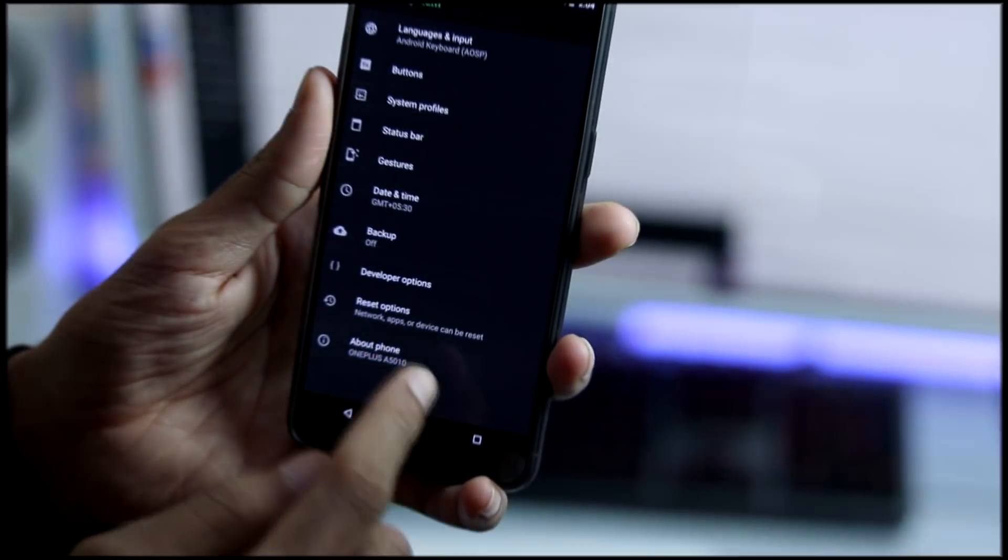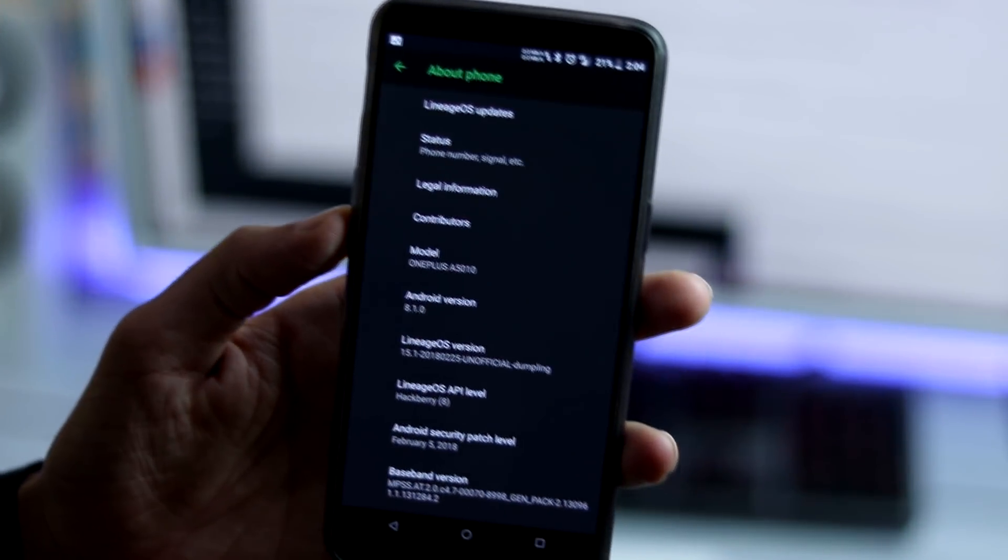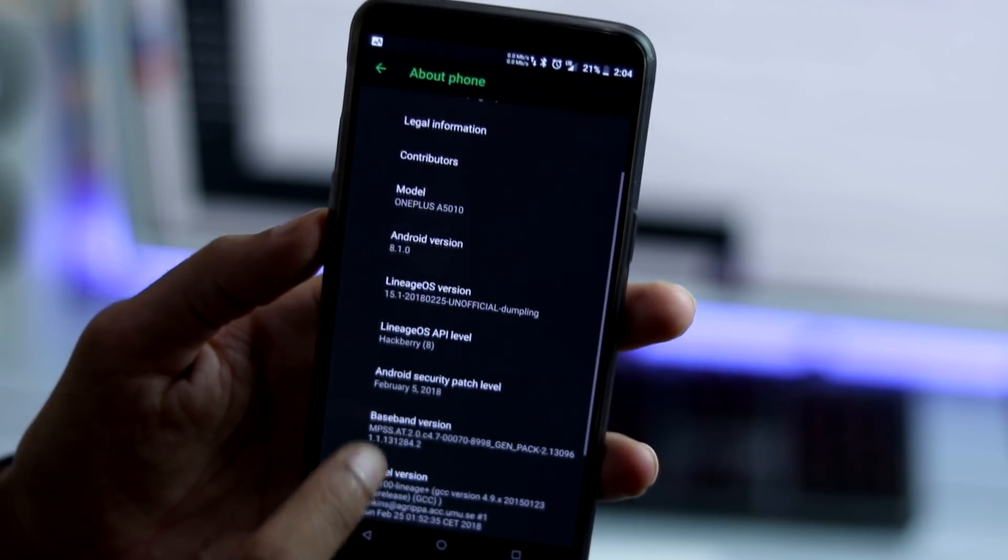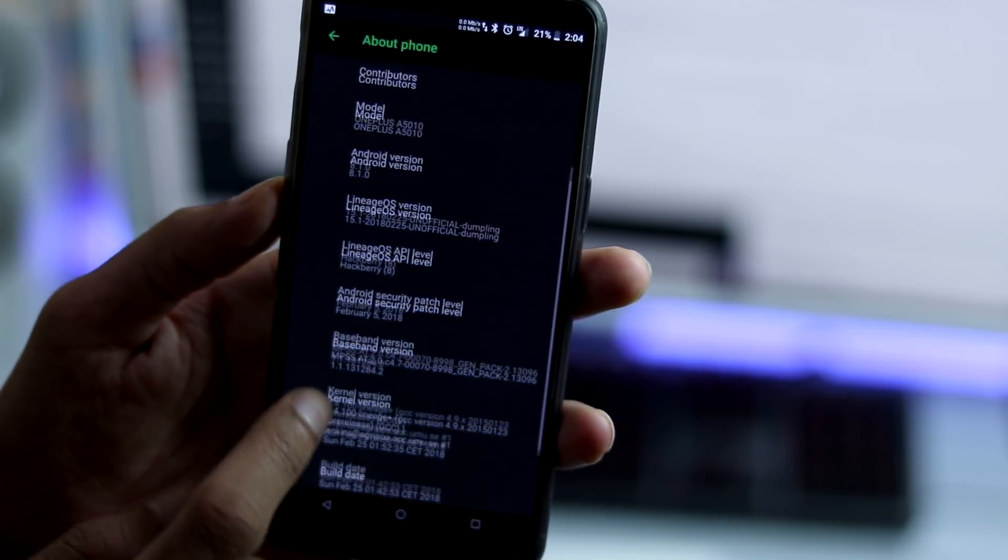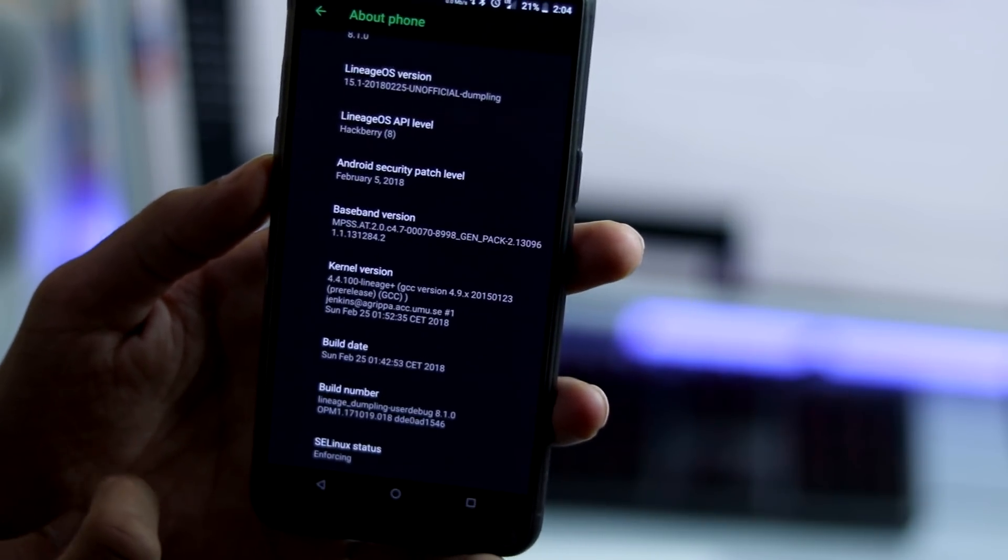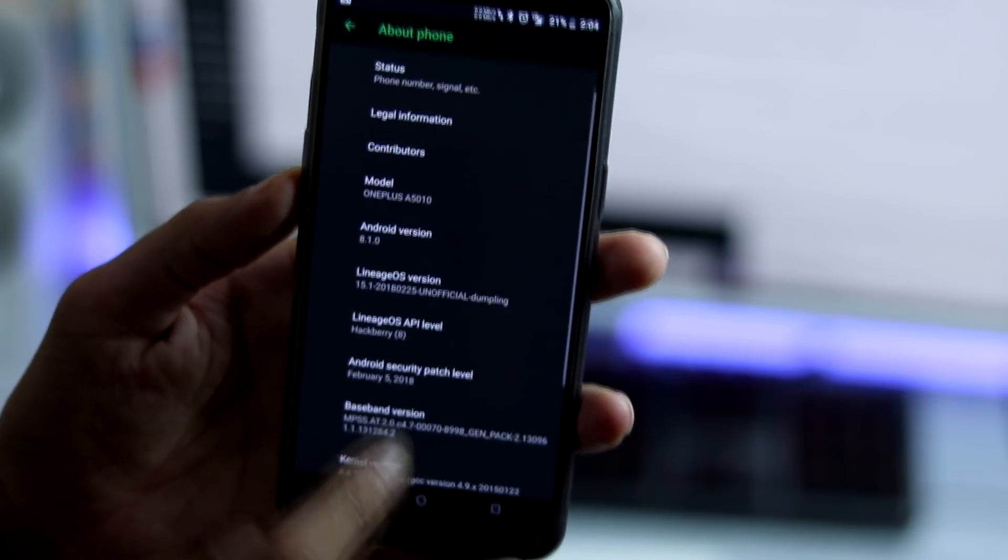And under about phone, we have model number which is OnePlus 5T, Android version which is Oreo 8.1.0 and Lineage OS version February 25th build.